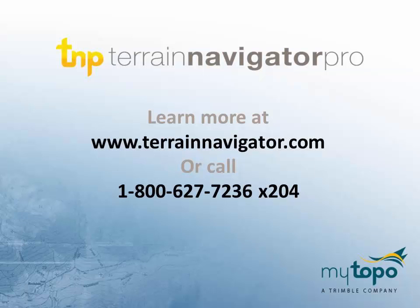Thank you for watching this video regarding Terrain Navigator Pro. To learn more, please visit TerrainNavigator.com or call 1-800-627-7236, extension 204.